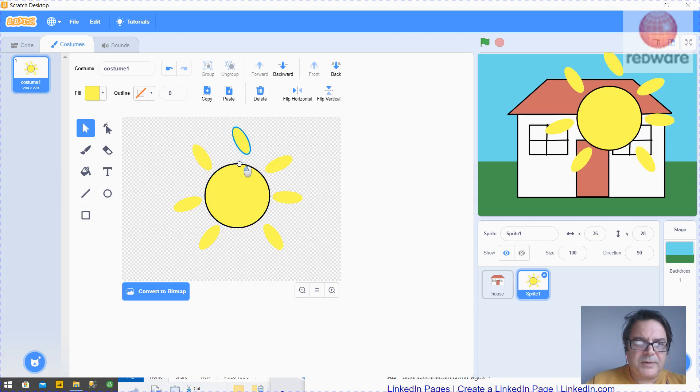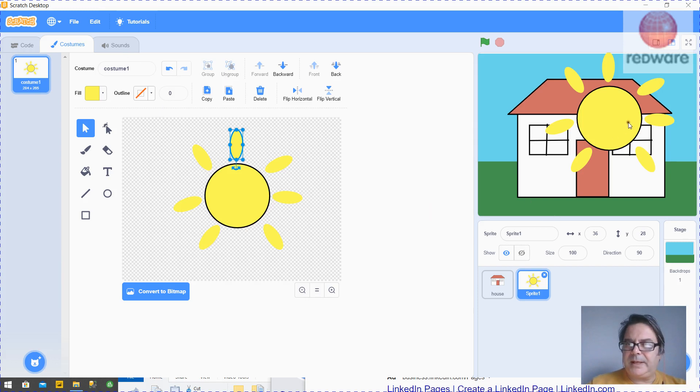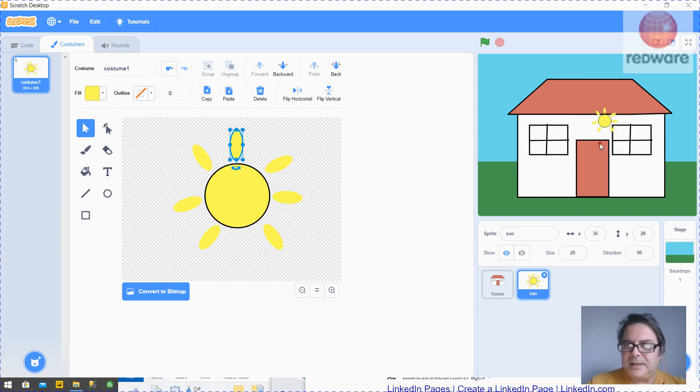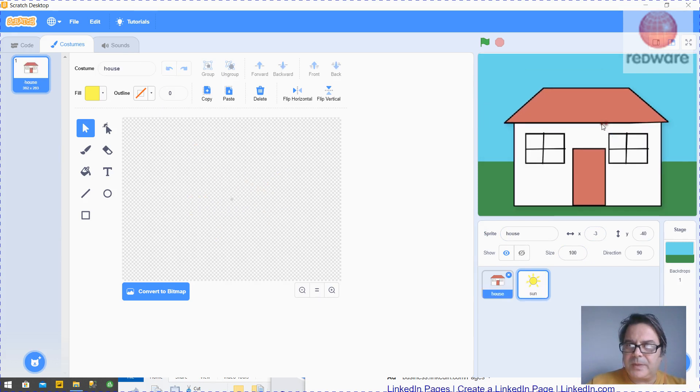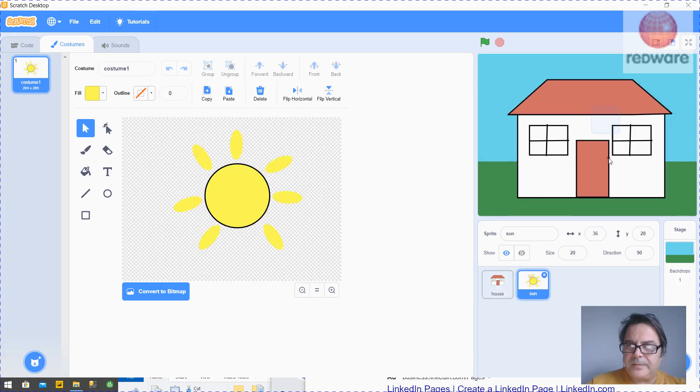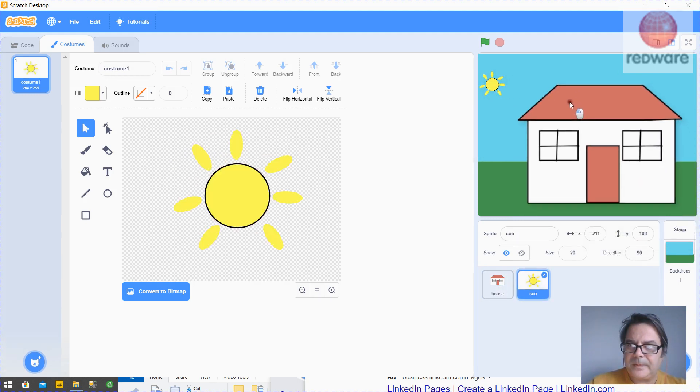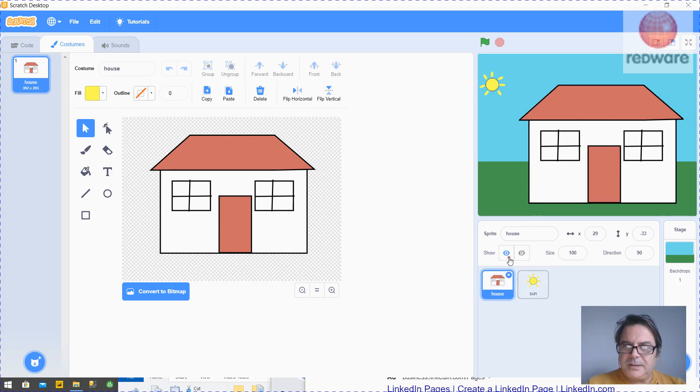Right, because it's a sprite we don't really need to group it, because the sprite itself. So there's the sprite. And then what we want to do here, give it a name: Sun. We want to shrink it down a bit, so we can change the size of a sprite and put it over here. So that's it.